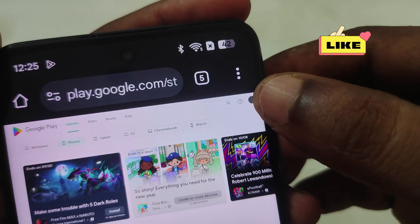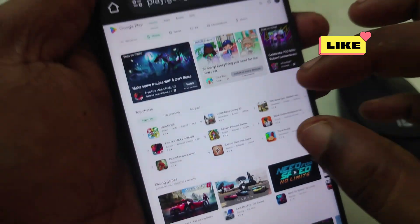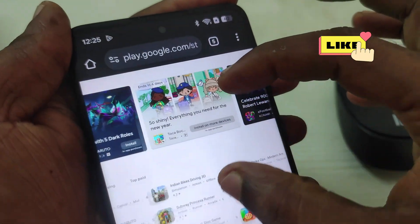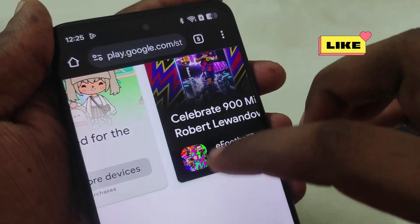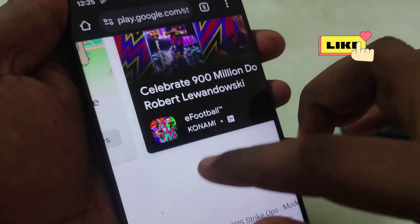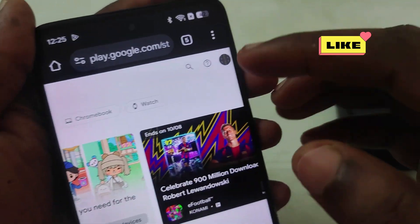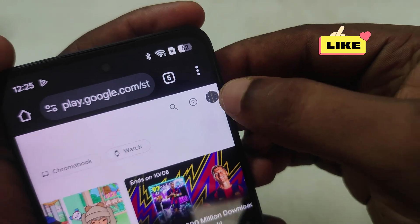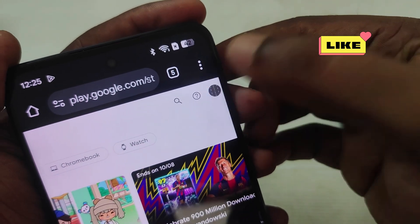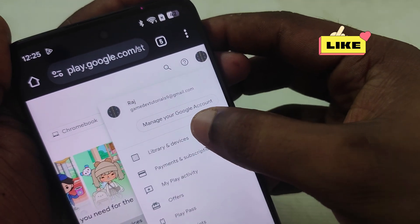At the top right, you will see the profile picture icon. Maybe I can zoom in once. Scroll down. Now at the top right, just click on this profile picture once, and click on the 'Library and Devices' option.